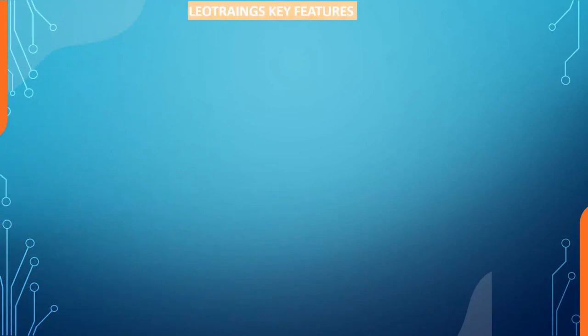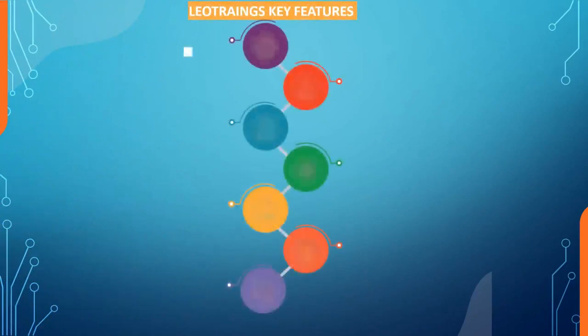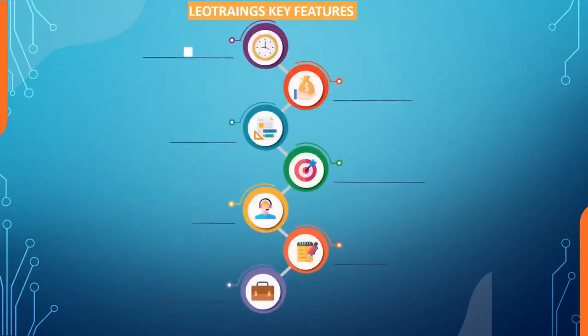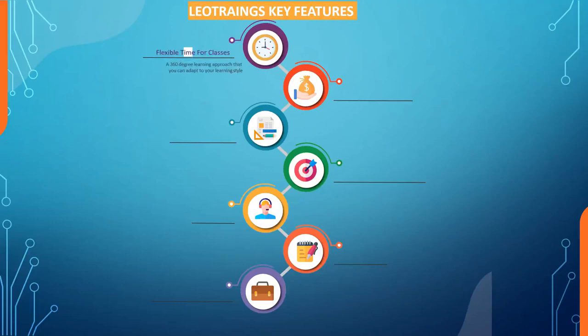You can get learning experience brought to you by experienced industry experts. You also get 24/7 technical support and lifetime access to everything. Leo Training key features: One, flexible time for classes, a 360-degree learning approach that you can adapt to your learning style.